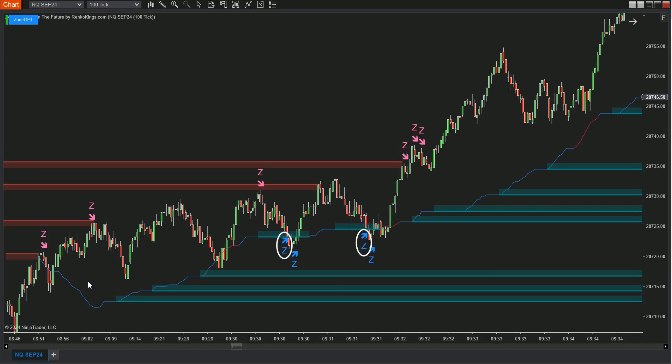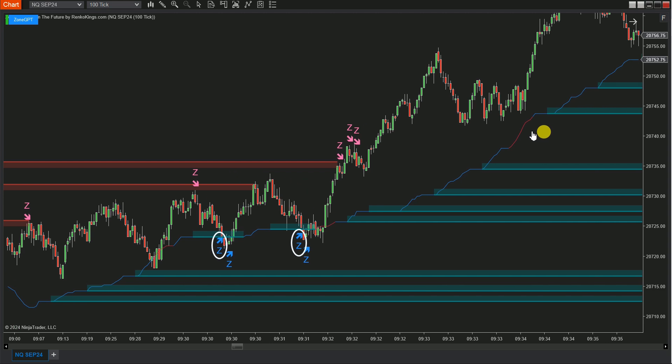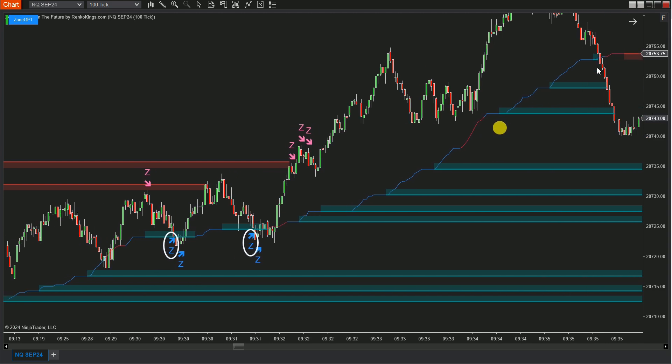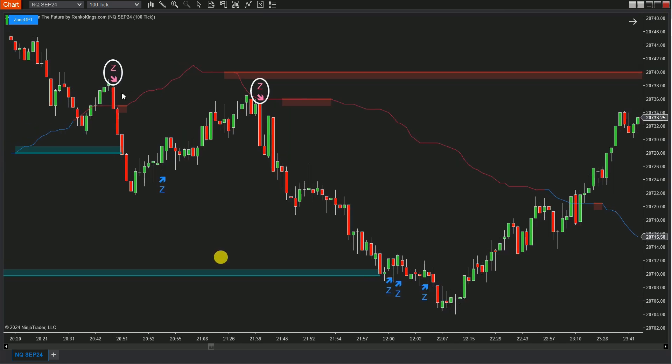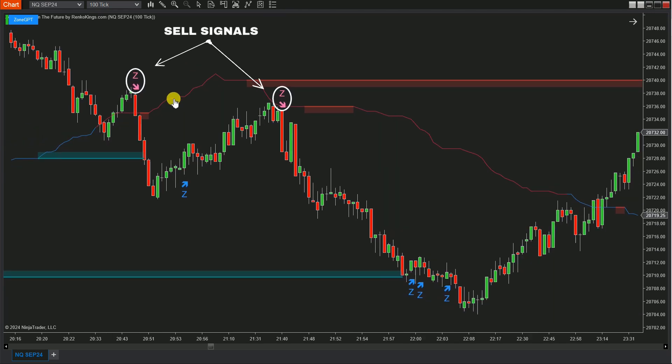We will create an automated trading strategy with the condition that buy signals will only be triggered if the seed line indicates an uptrend, and sell signals will only be triggered if the seed line indicates a downtrend.